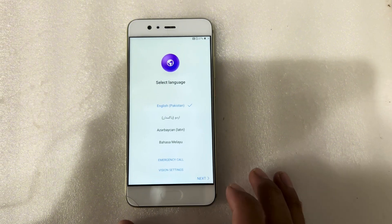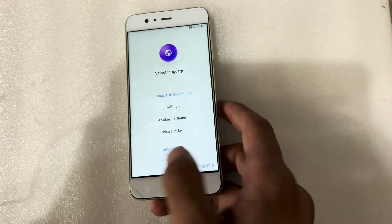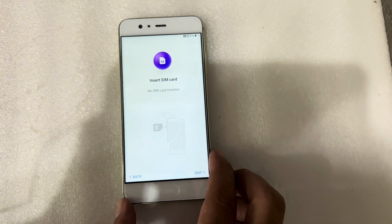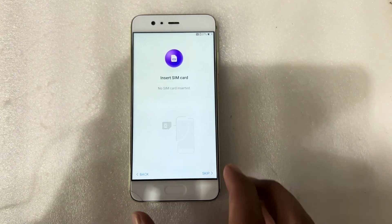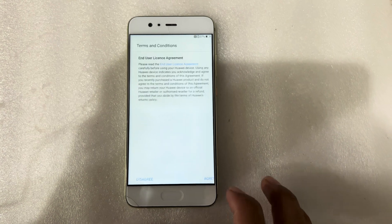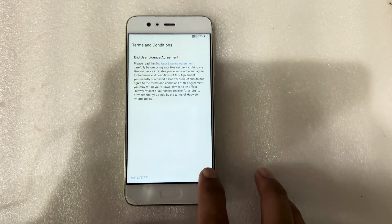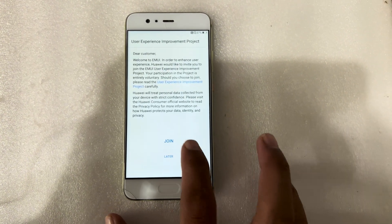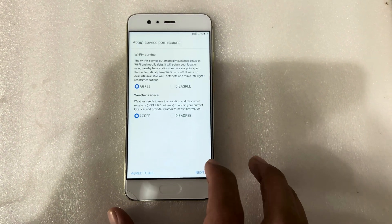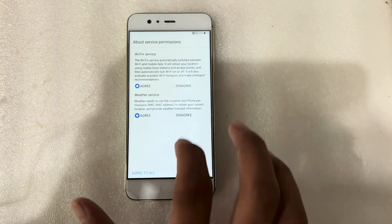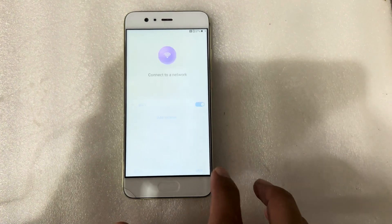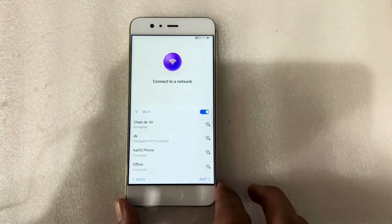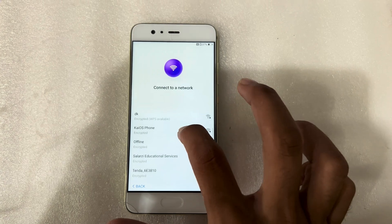Press on the next button, press on the skip, agree, agree, agree, agree, again later, also agree. Now I will connect my phone with Wi-Fi.